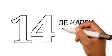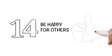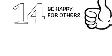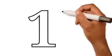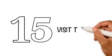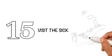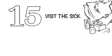Be happy for others: Be happy for someone else's happiness and do not be jealous. 15. Visit the sick. Visiting the sick is also the sunnah of our beloved Prophet Muhammad. 16.